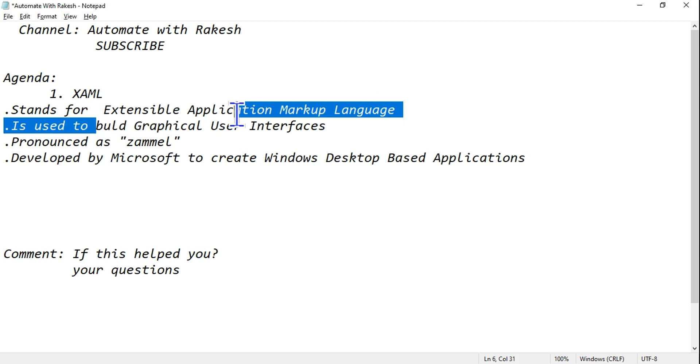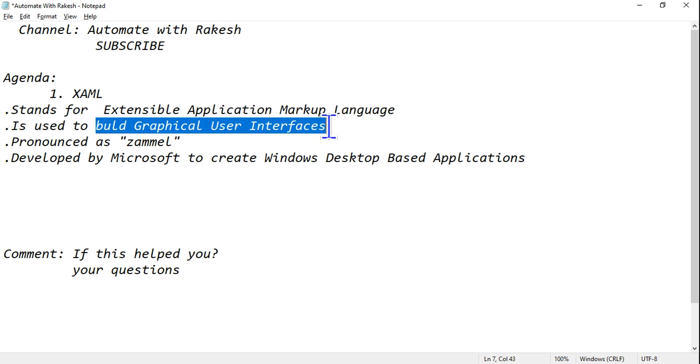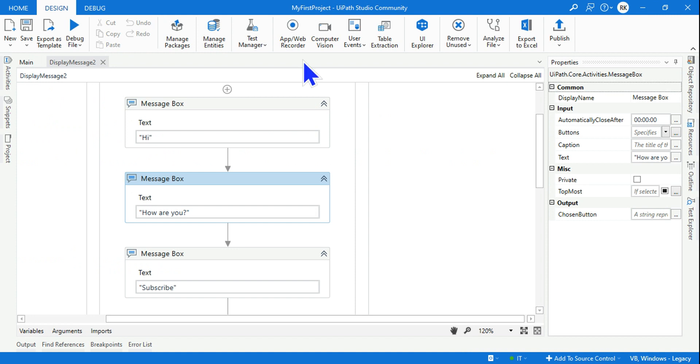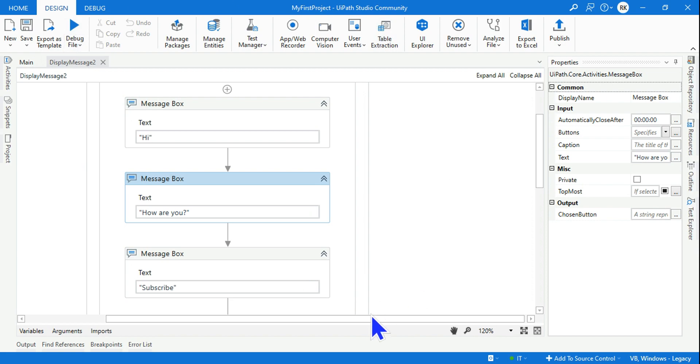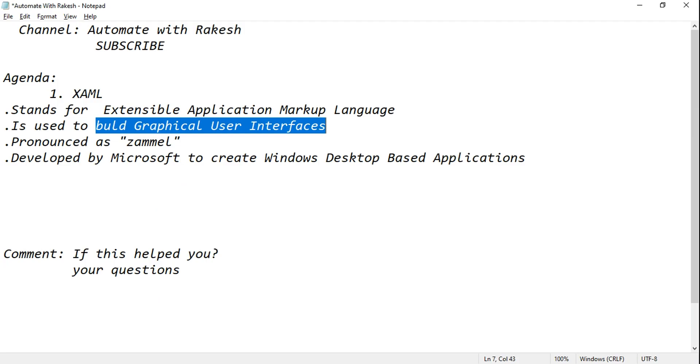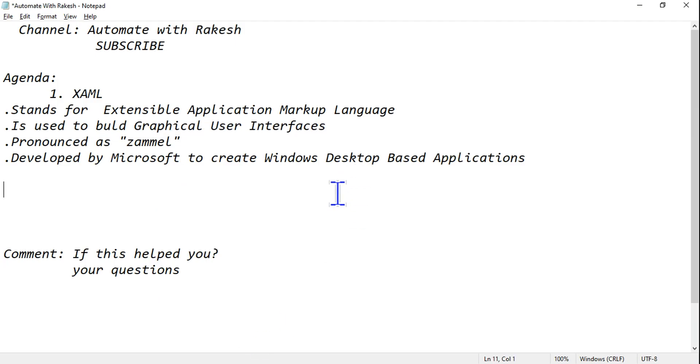Let's say I would like to build an application for Windows. So UIPath is an application which is on your desktop, or it's a Windows-based application. Now to build such applications, this XAML is used.